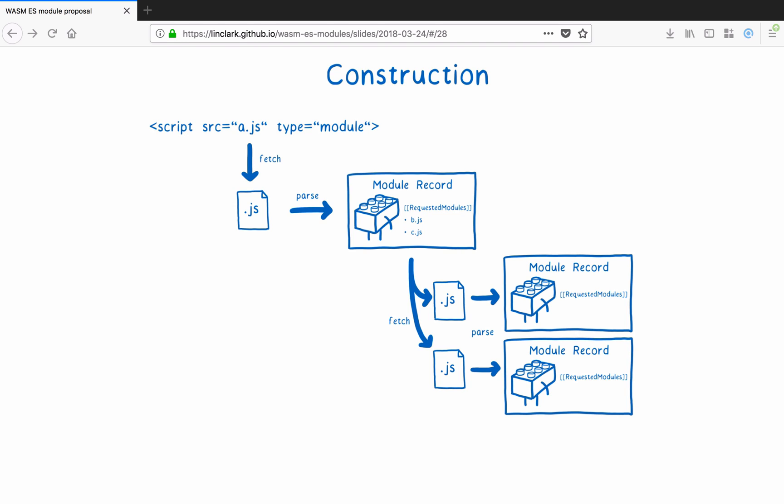Half of this work, the loading and the fetching of files, is specified in HTML spec. The parsing part of this stage is in the ES module spec. While we may need to change some language in the loader spec, we shouldn't need to make any major changes. So at the end of this construction stage, you've downloaded all of the module files and have parsed them into module records.